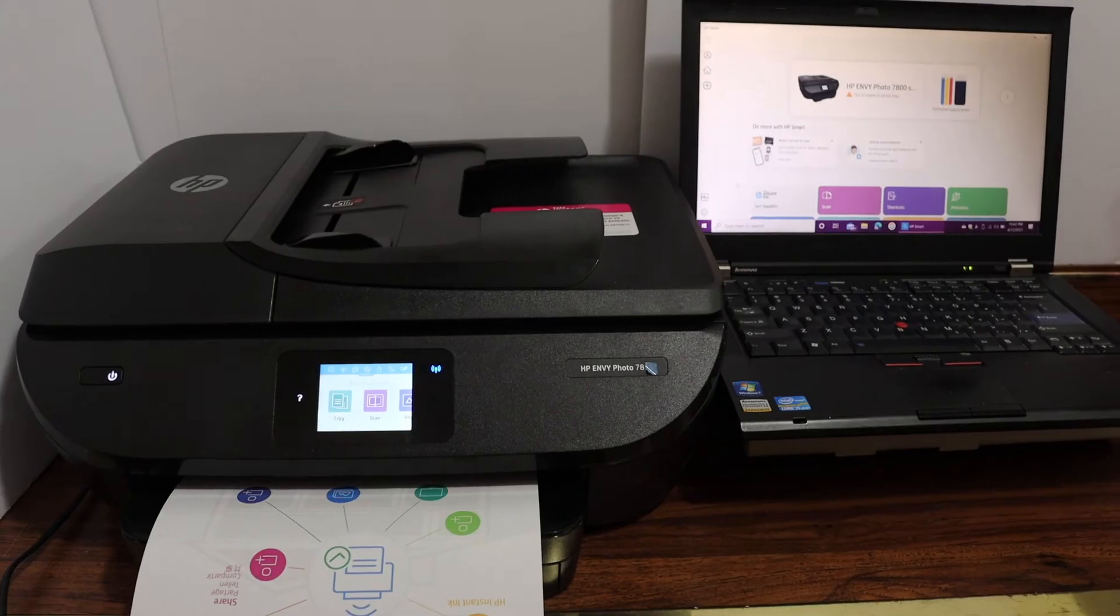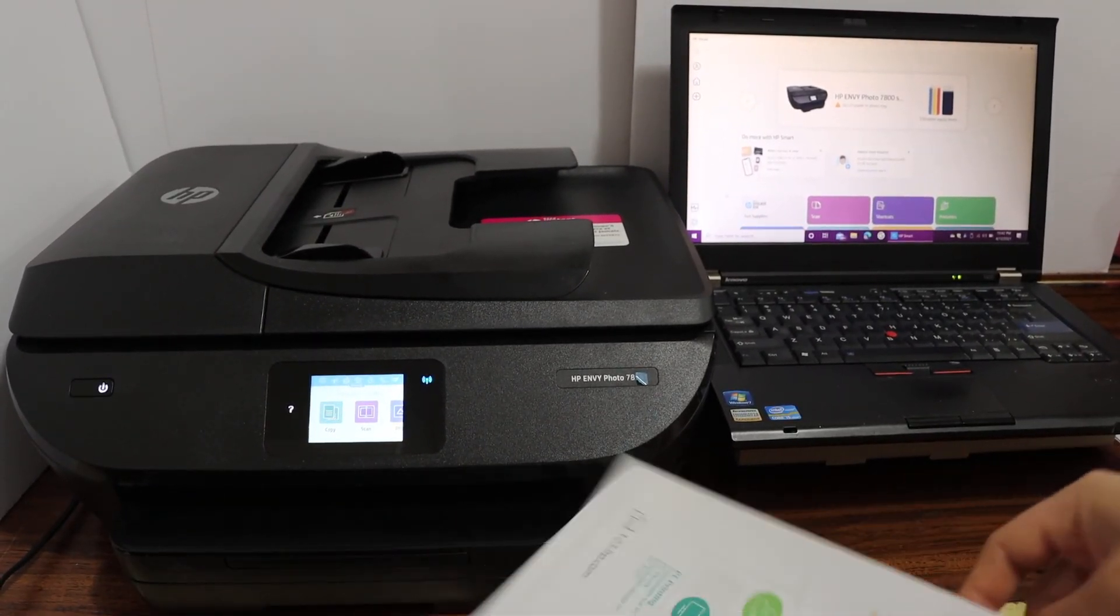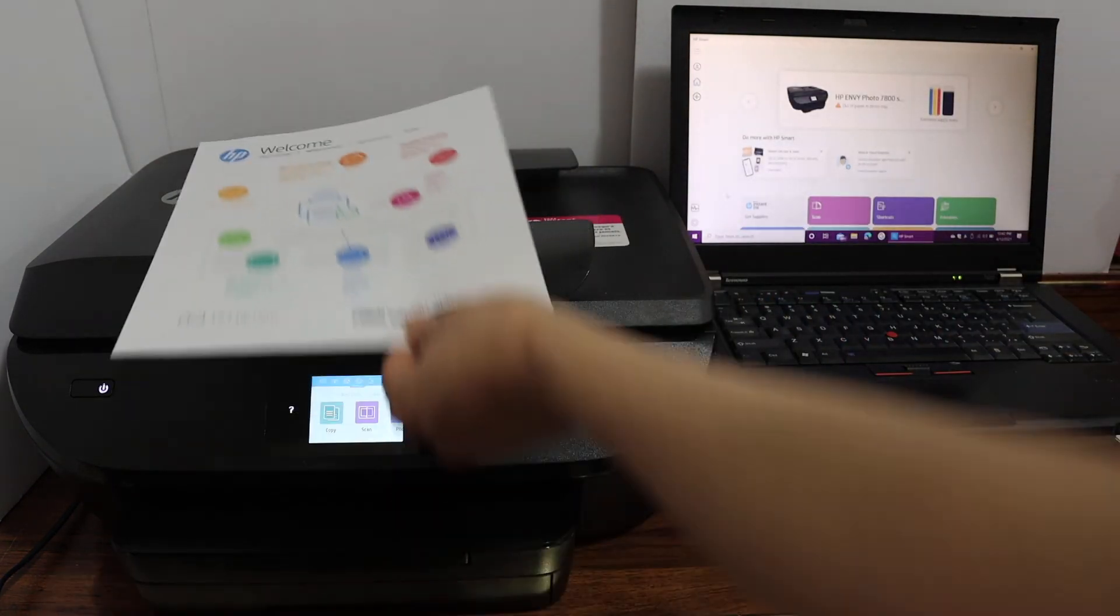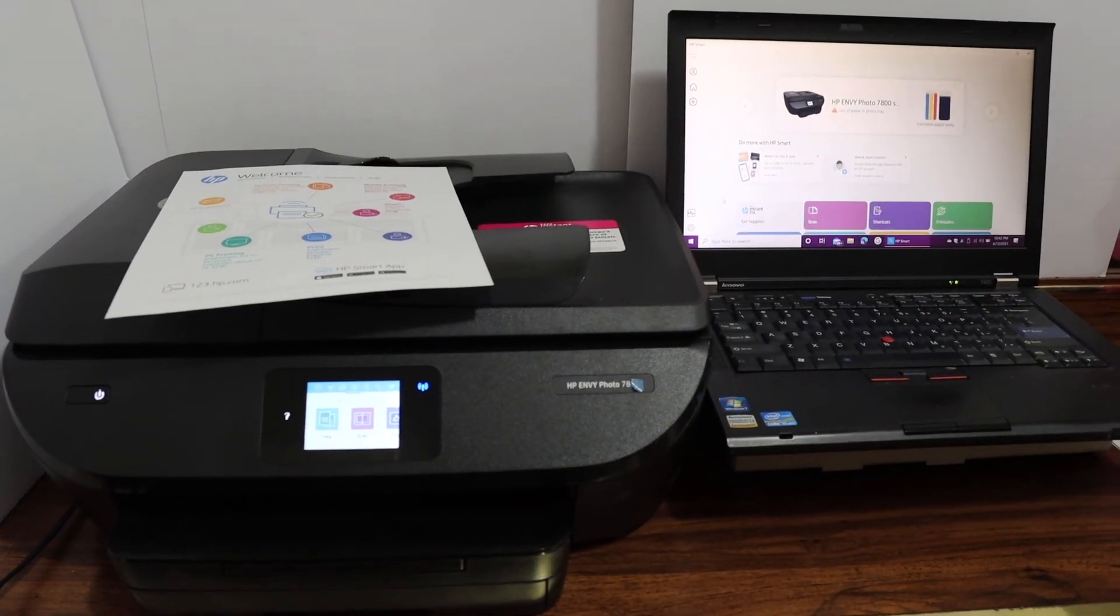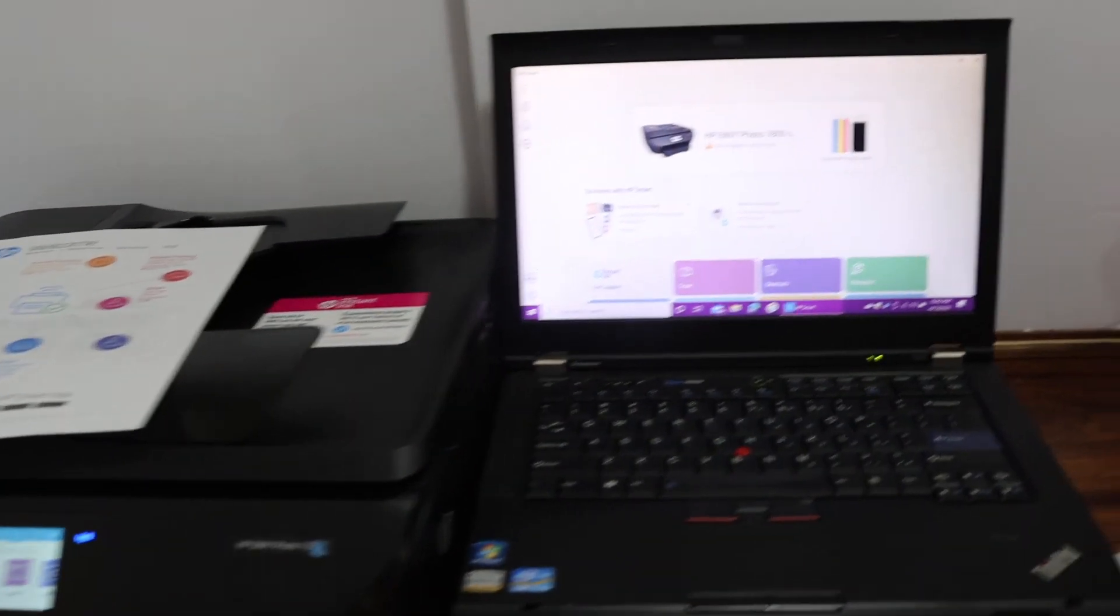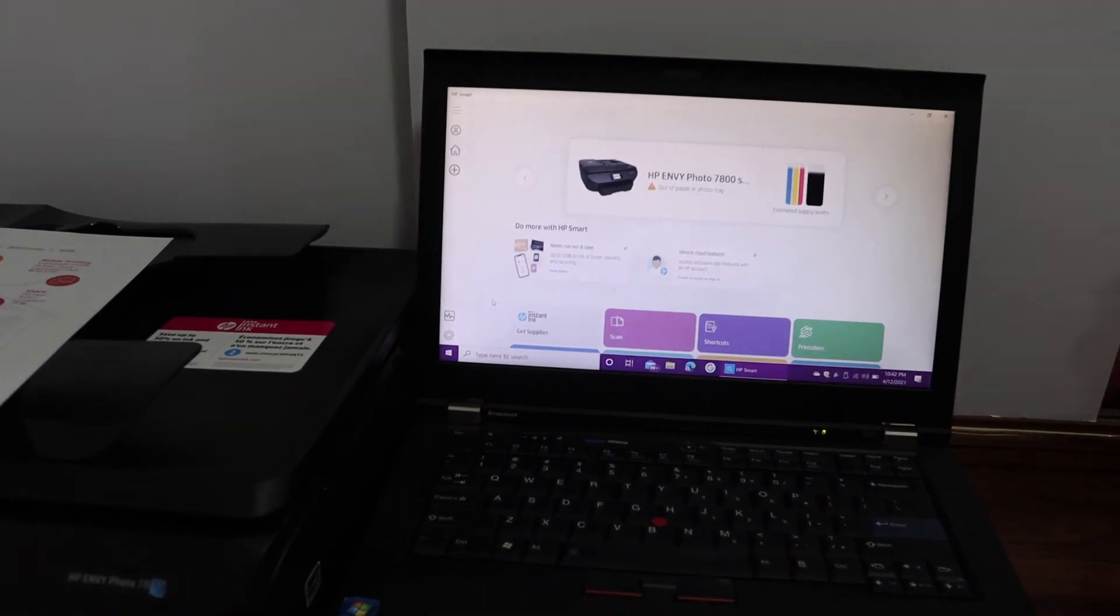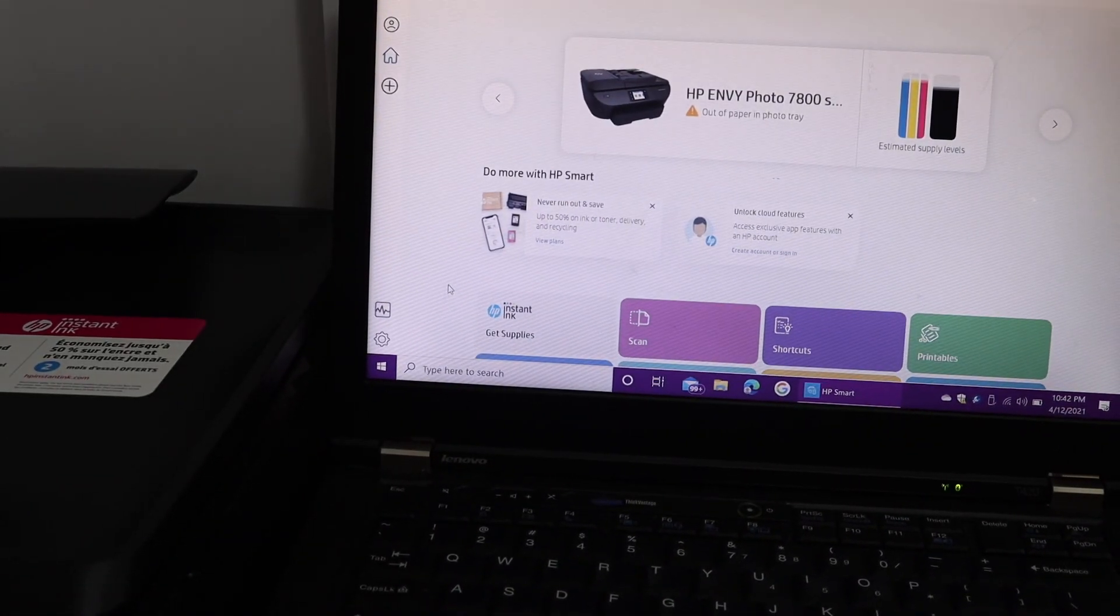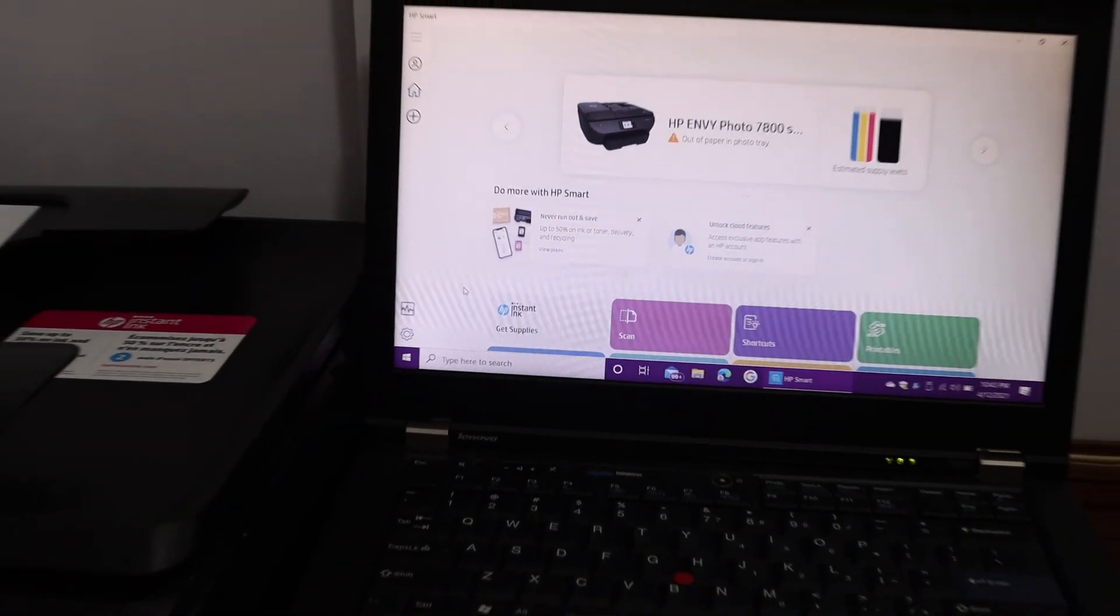So here we can see the printer has printed the welcome sheet. That means our printer is ready for wireless printing and scanning and it is set up with our Windows 10 laptop or computer. Also you will see your printer is available on the screen. It displays all the information. Even you can start the scanning and printing from here.